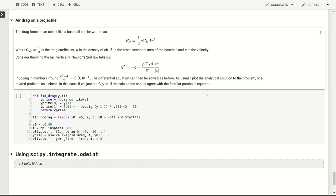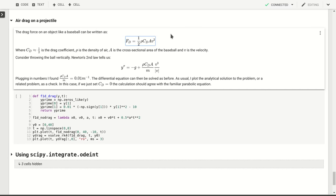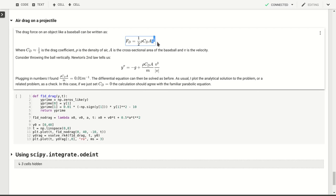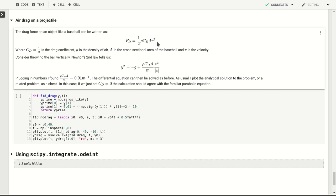We can do something similar for drag. This is what happens when, for example, you throw a baseball and there's air resistance, and that air resistance goes like the square of the velocity with which the baseball is flying.